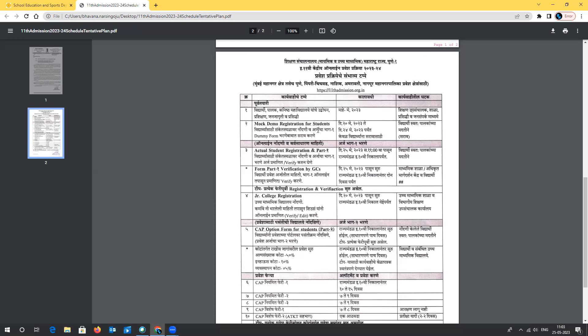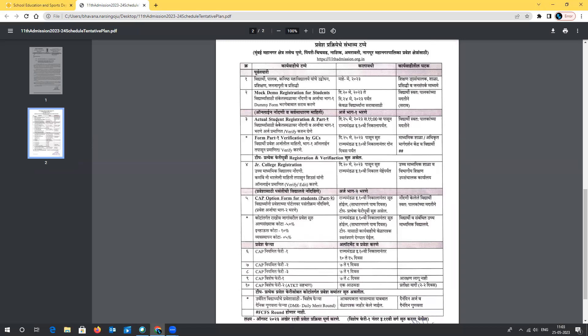Now coming to Part 1 registration — that is the general information of the student — the actual registration commences from 25th May 2023 at 11 AM onwards. You should do this with the help of your parents. You need not worry until the Class 10 State Board result is announced, as you will still have enough time to complete Part 1.